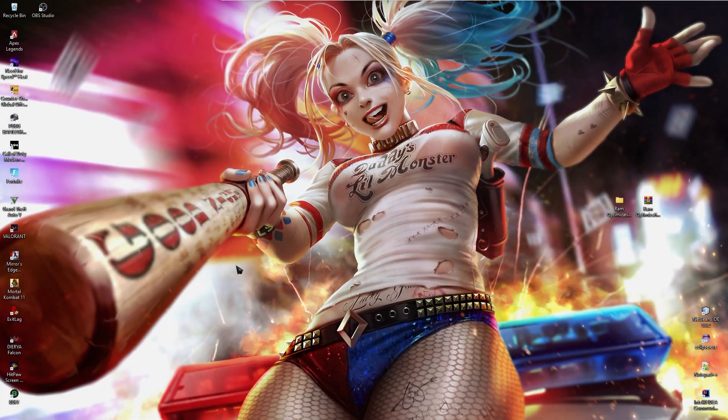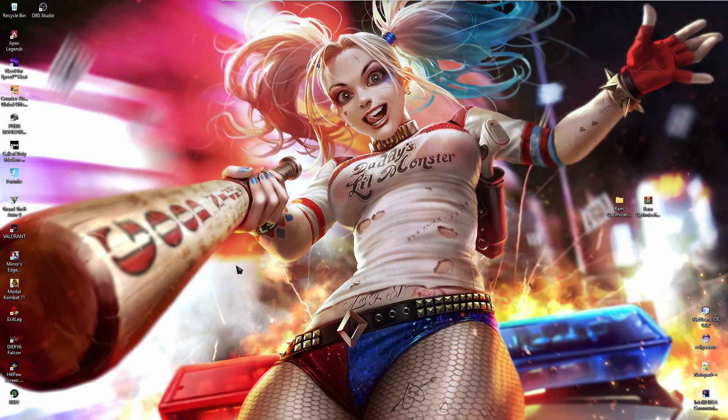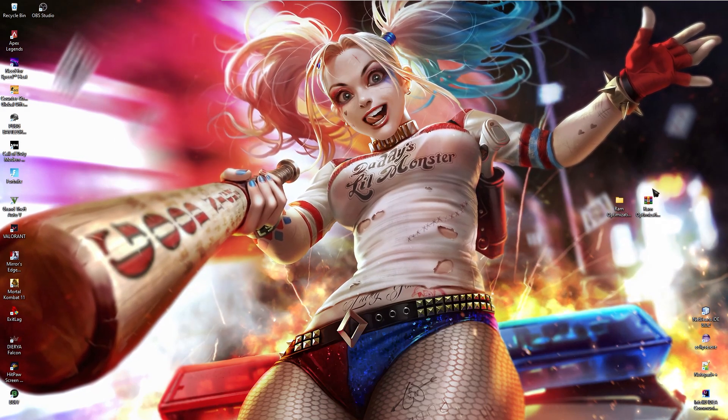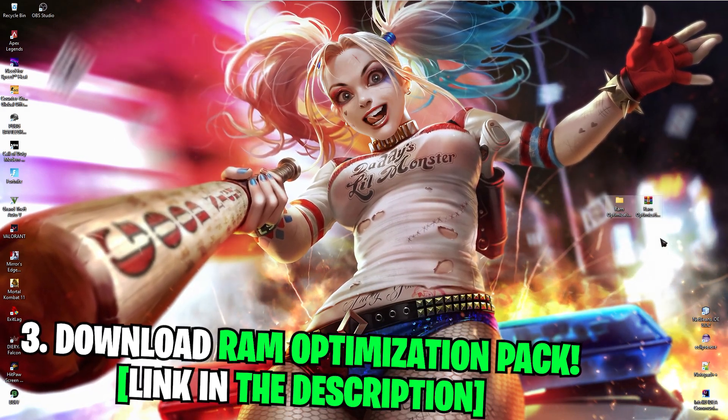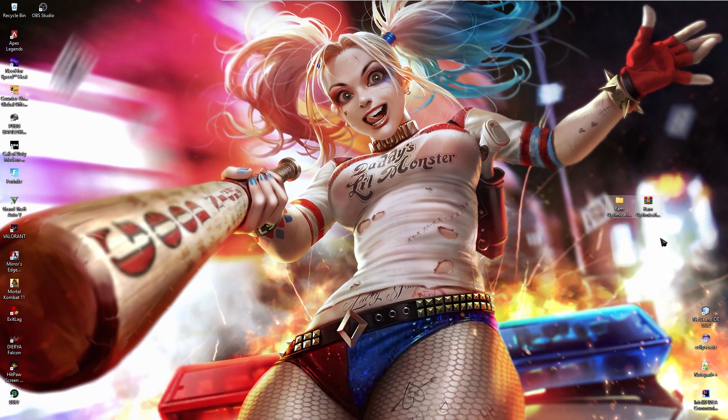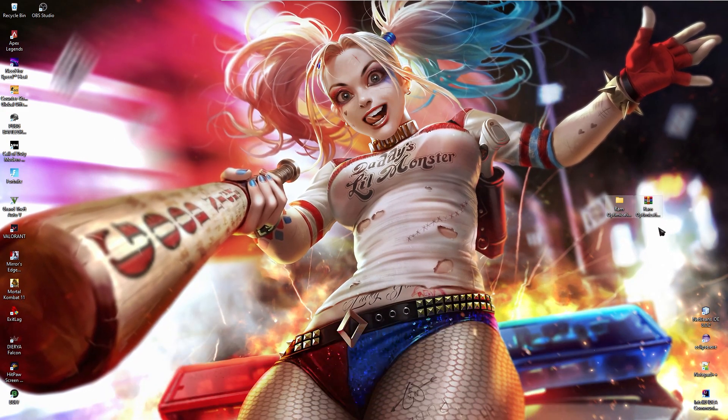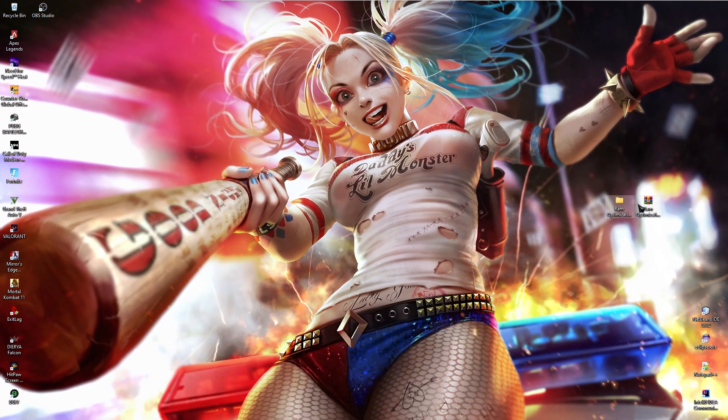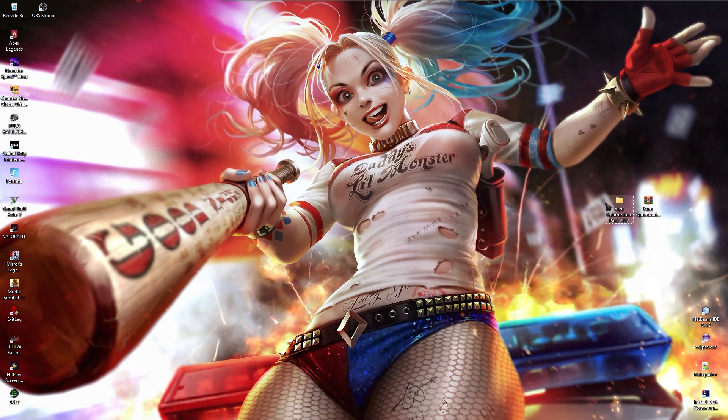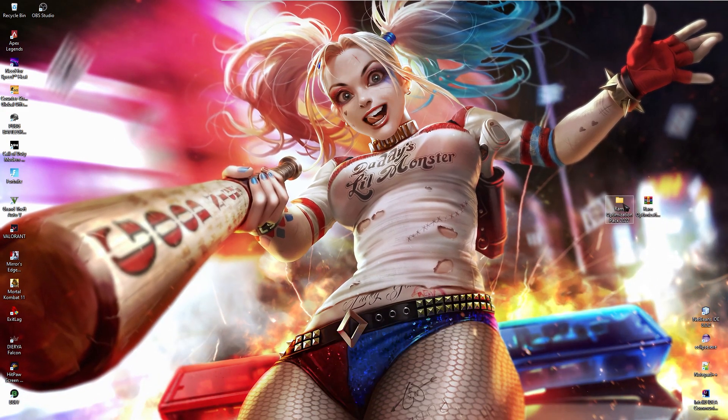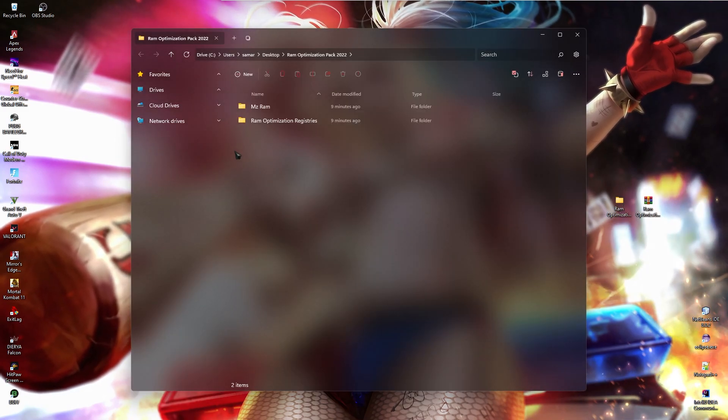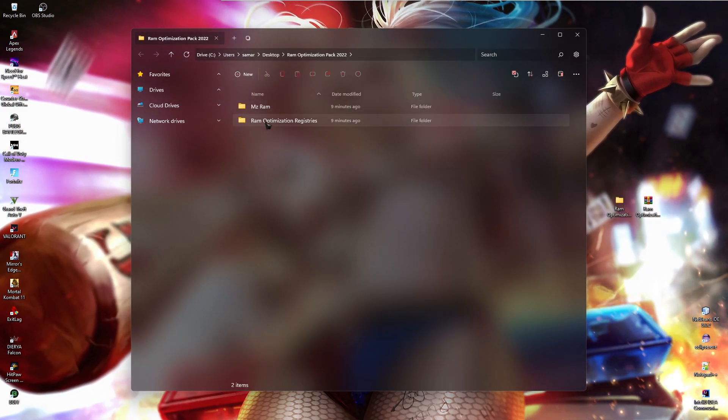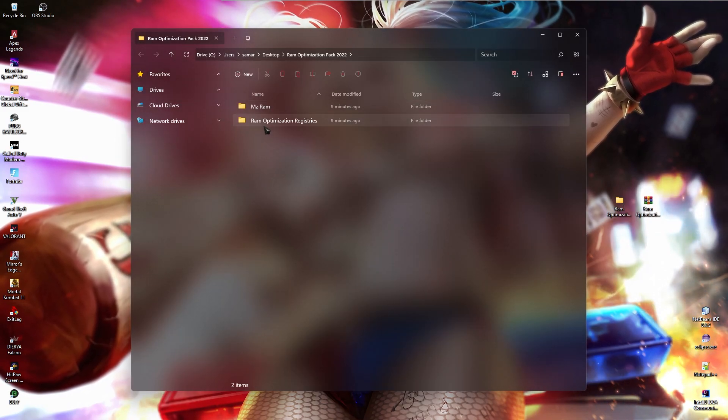Alright guys, once you have restarted your PC, just download this RAM optimization pack. I'll be leaving a link to this in the description below. All you need to do is open up this pack after extracting. And this pack is really simple. You'll just find 2 folders in here.